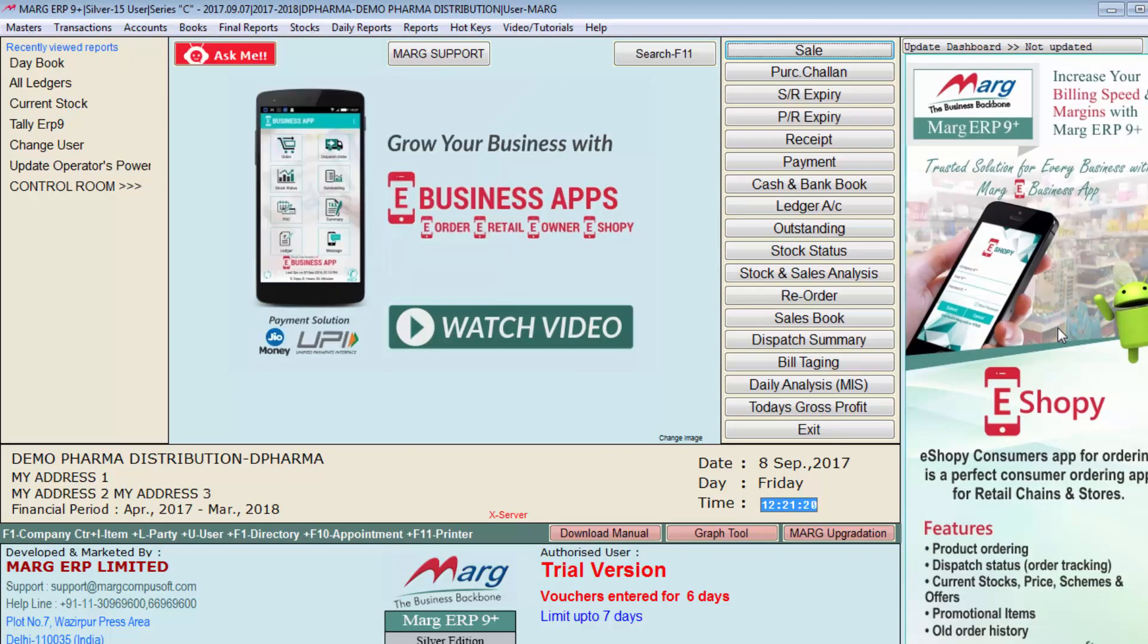So friends in this video we learned how to import BZ data in Marg ERP software. Thanks for watching.